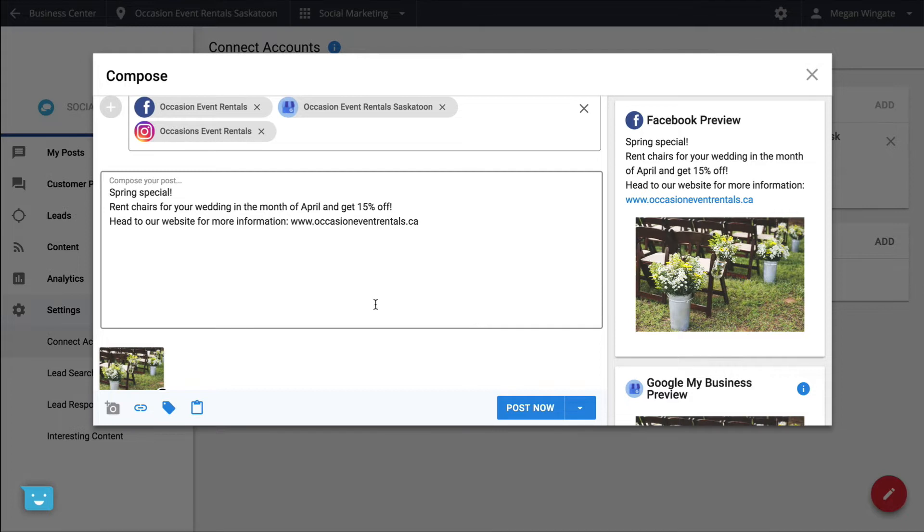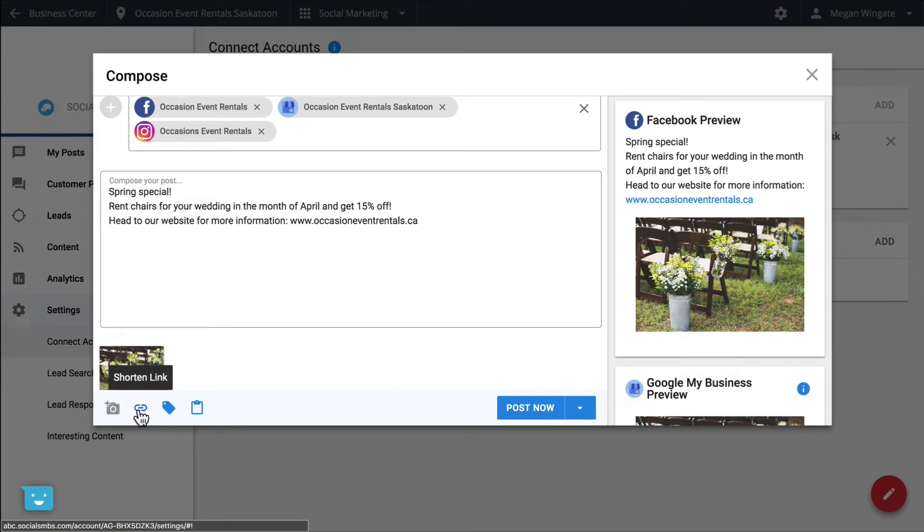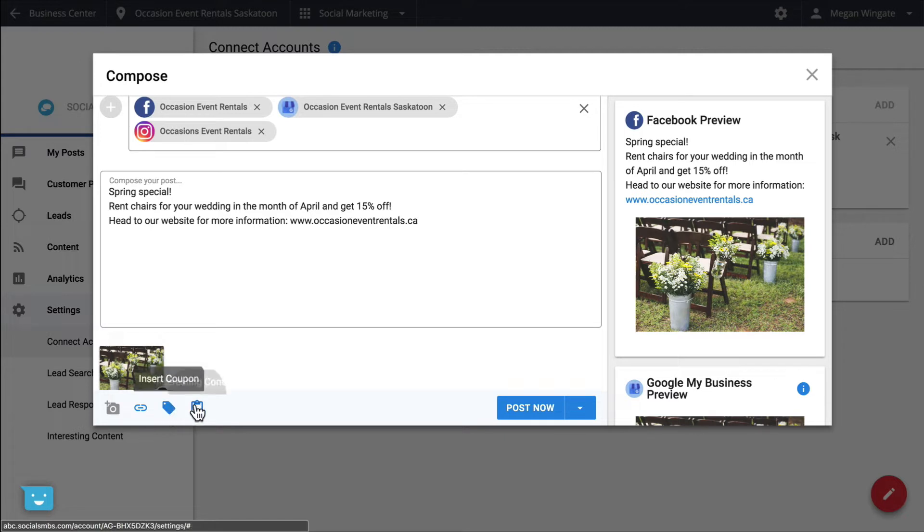If you have a link to an article you want to share, you can shorten long URLs here. If you've created coupons using my listing, click here to insert them into your post. If you're having difficulty figuring out exactly what to post, you can find interesting articles to republish here.